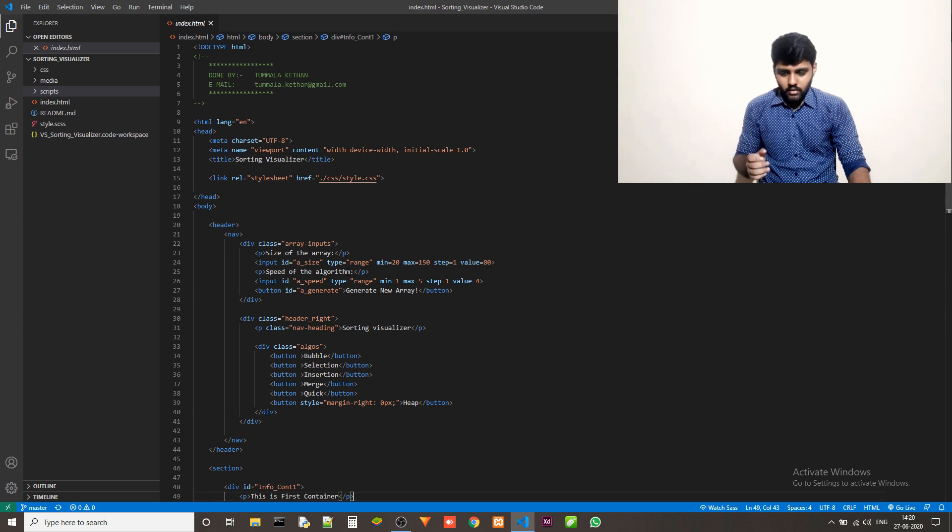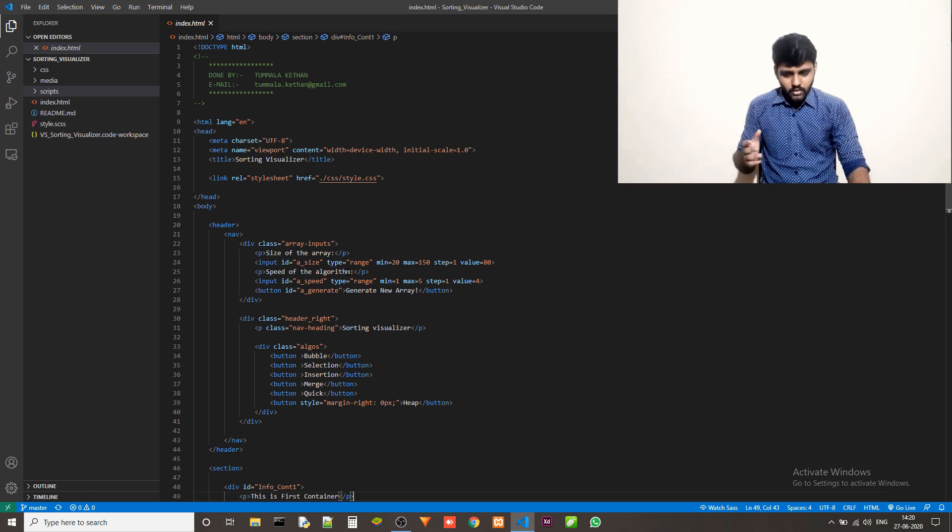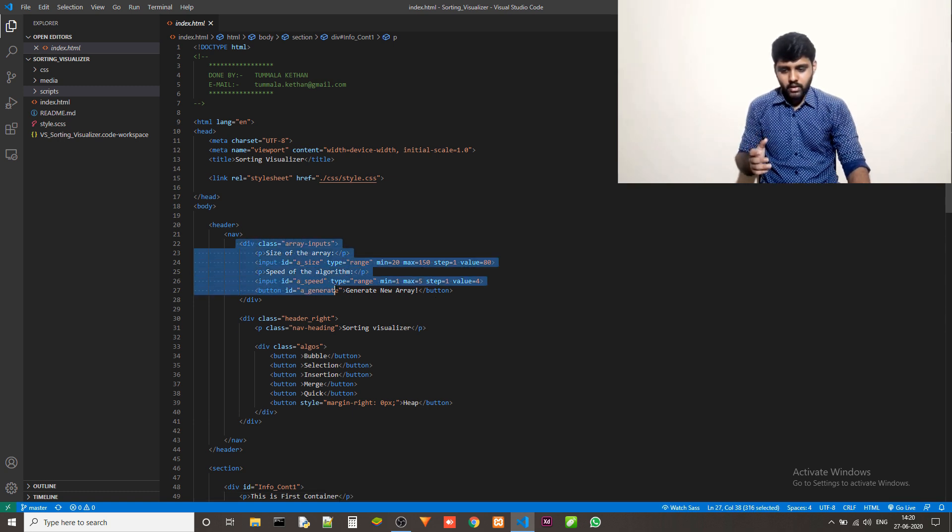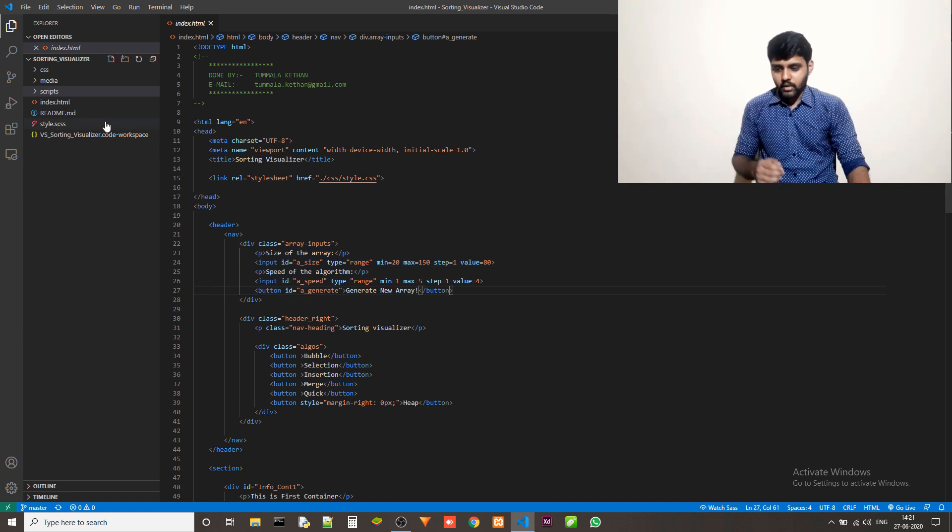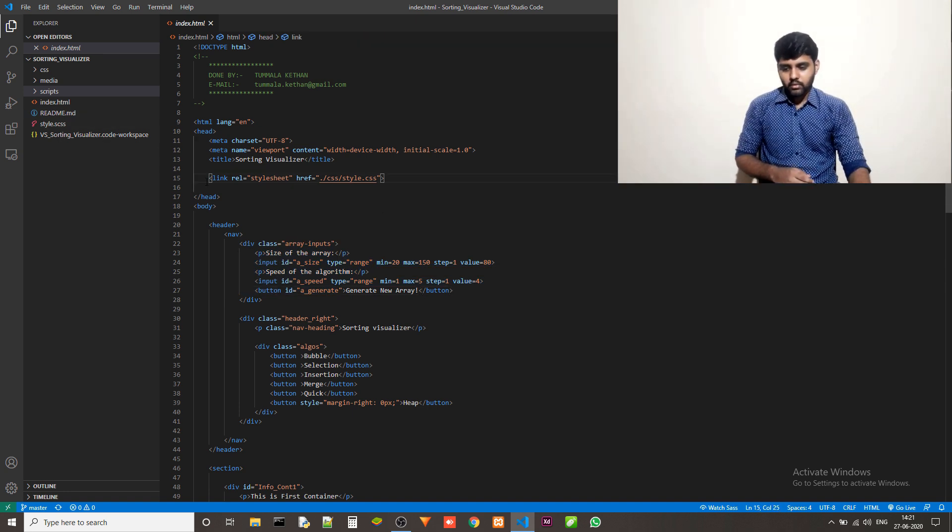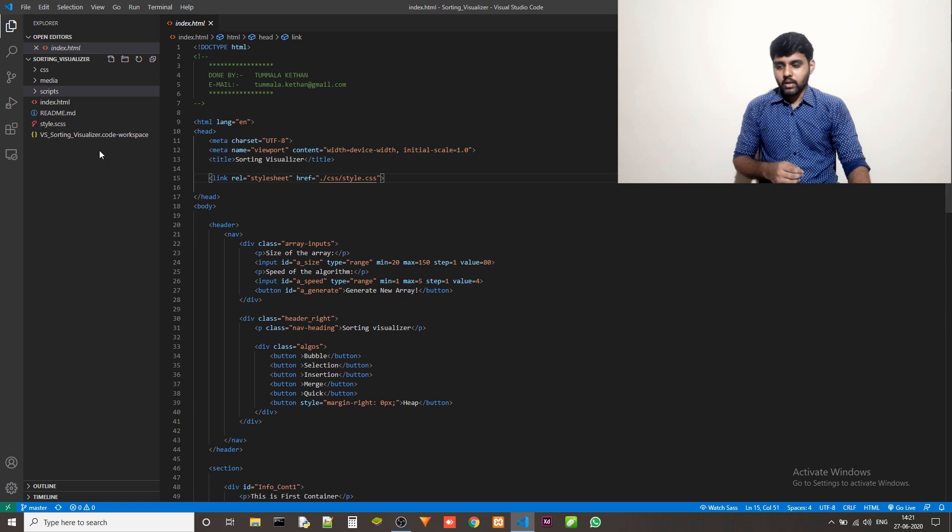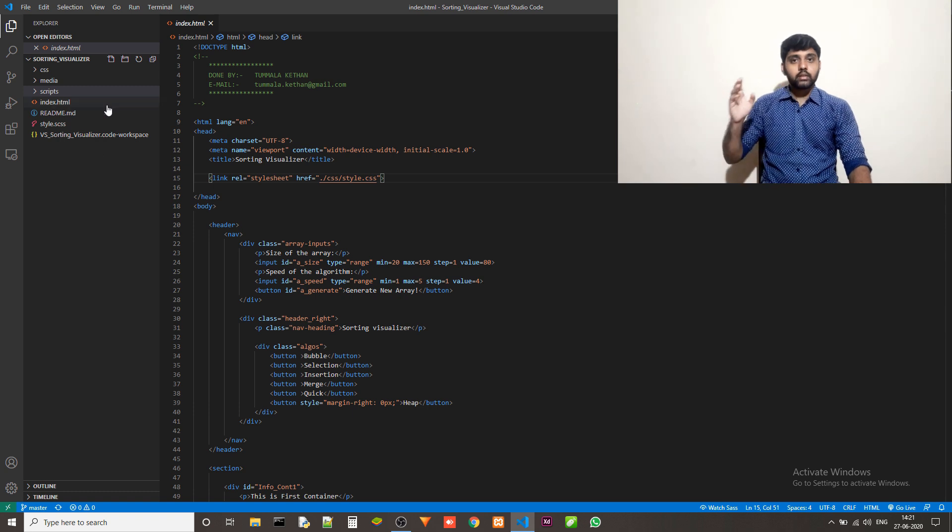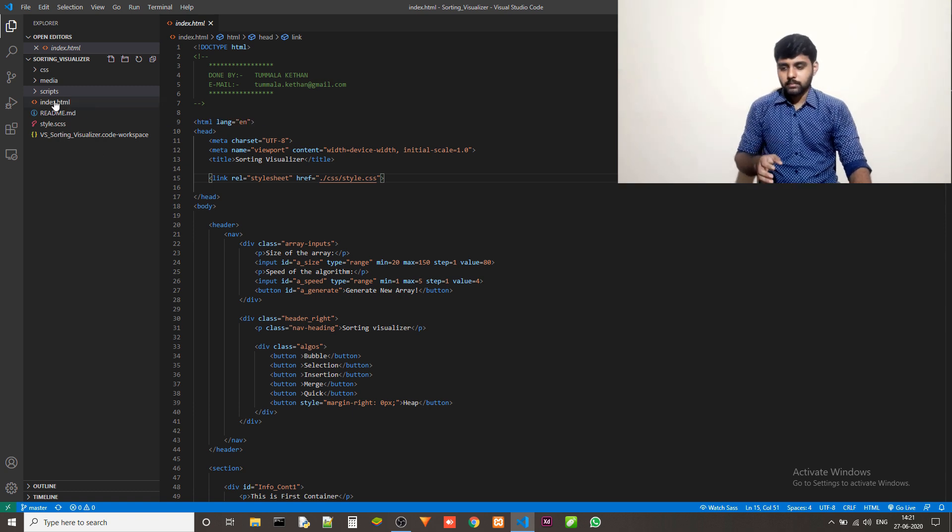So these are all the links to JavaScript. And then we have buttons, bubble sort, selection sort, everything. Then we also have these containers which hold the divs and also for future expansion. I kept two more containers. These are the inputs, size of the array and speed of the algorithm. This is a link to CSS. Then let's look at JavaScript files.